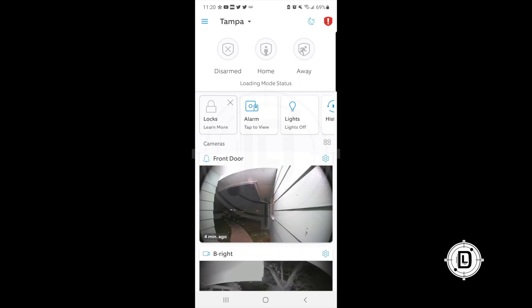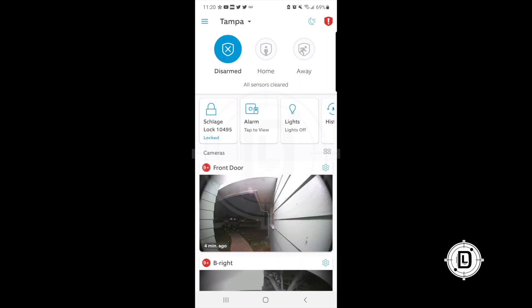We're on the Ring dashboard and we're going to talk about all the things here on the dashboard — each item. Some of these items we'll get into individually. We're going to start off at the top row and work from left to right, starting with the three lines in the top left corner.